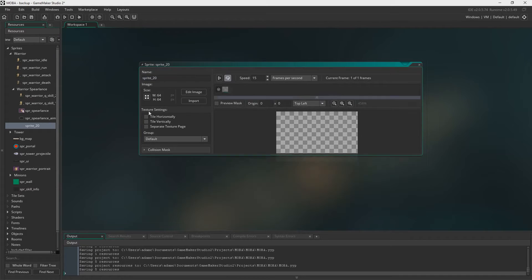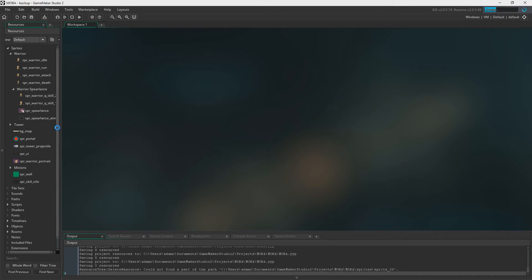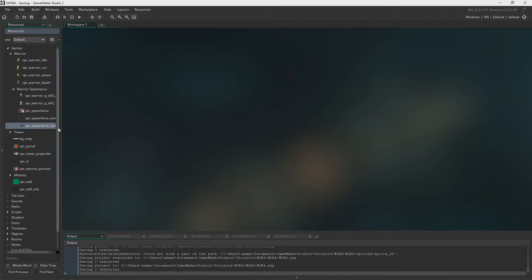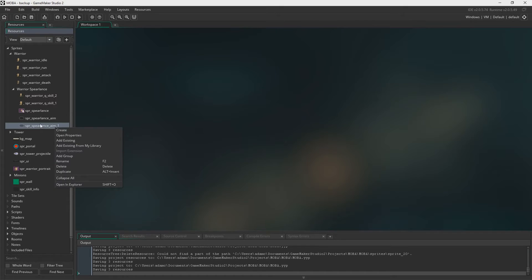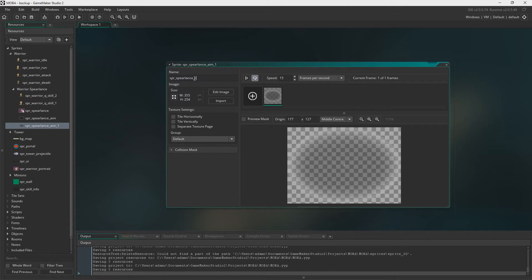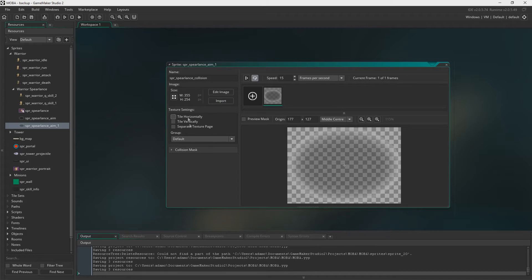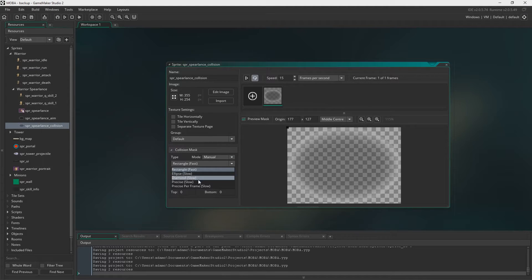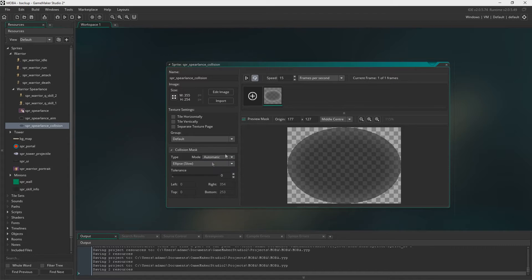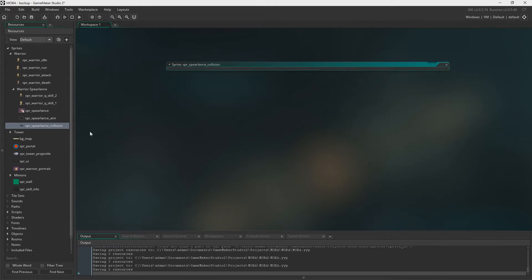Now we need to duplicate the aiming sprite actually. And this is going to be the collision sprite. We'll call it Spear Lance collision. Leave the origin middle center but this time around we want an ellipse. Turn it to watermark and there we go. And set the speeds to zero.